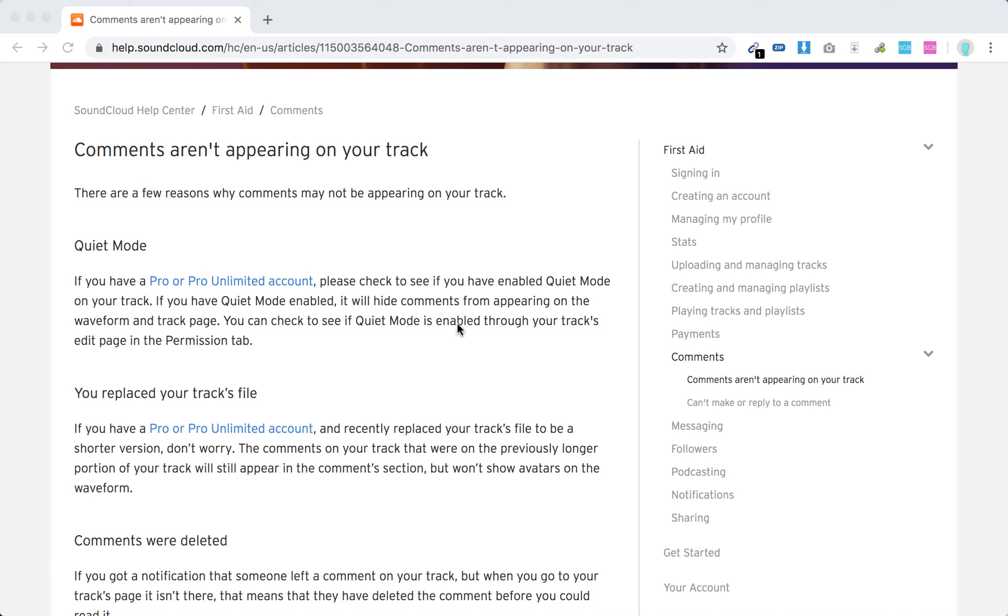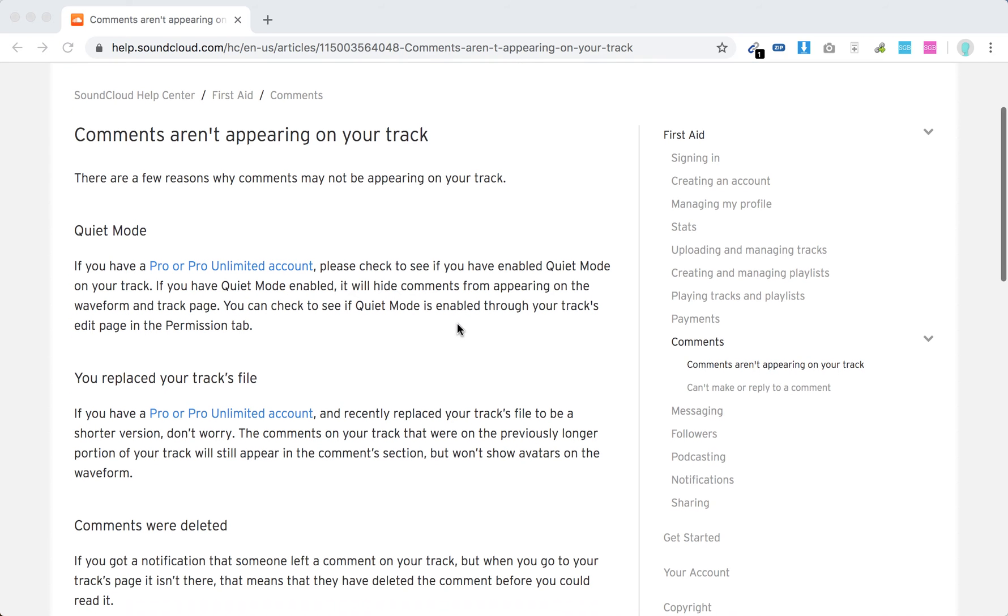Hello everyone. So what to do if comments are not appearing on your track in SoundCloud? There are a few reasons.